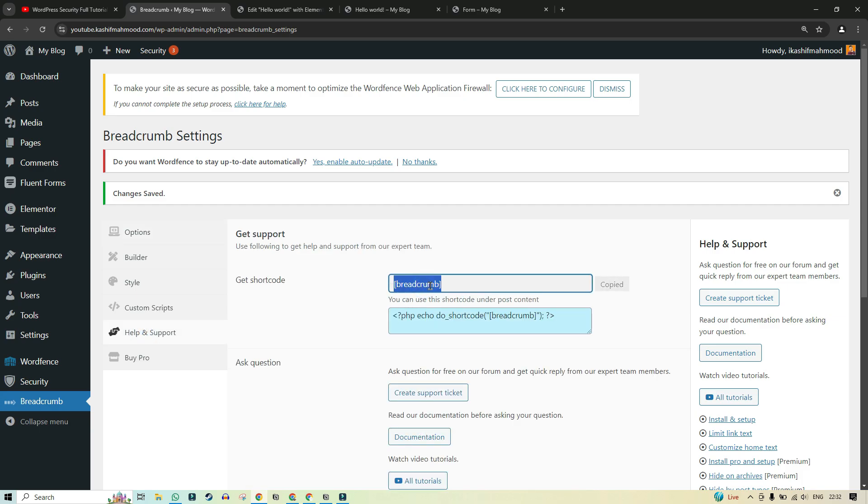And here you can see this breadcrumb shortcode. So we can use this shortcode to add the breadcrumb in a single page.